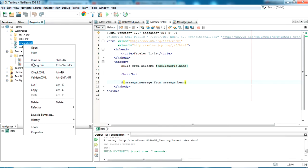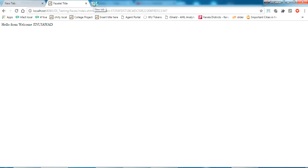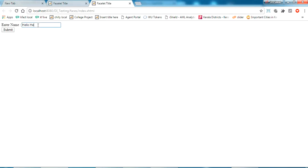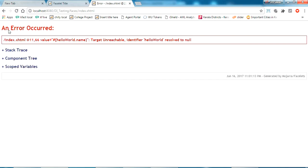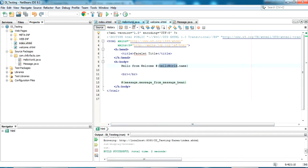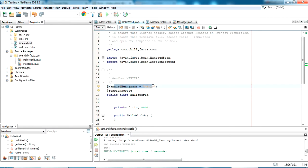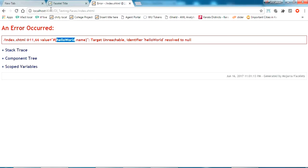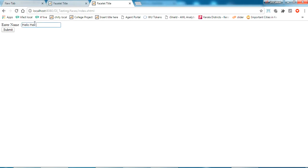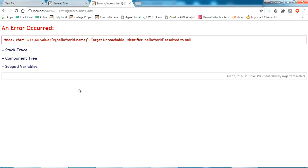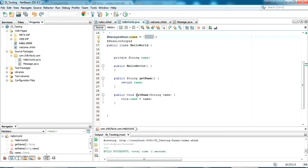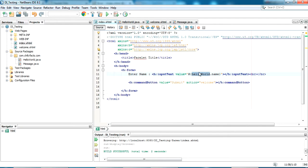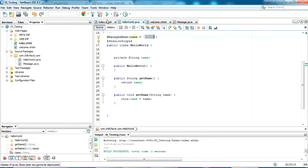Let me run the index page again. Yes it has been loaded. I'm giving the name as 'hello hello', click submit. There is an error — helloWorld.name. We've given a name here, so it should be the same as in the welcome.xhtml because since we gave a managed bean name, we specify that name from JSF to access the managed bean. Let me refresh the project.